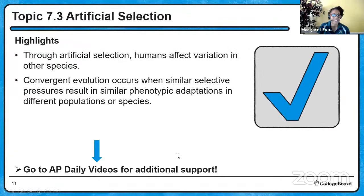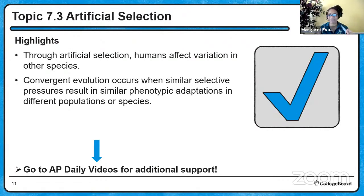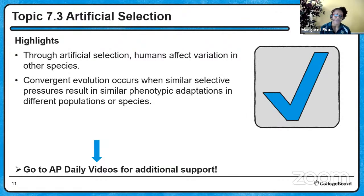Moving on to 7.3, artificial selection - bringing back my broccoli. Remember that not only do you have natural forces working in the environment, but humans have actually been able to affect variation in many species. Humans have been able to selectively breed organisms through agricultural means, and sports means as it relates to breeding horses, dogs, and cats. So there is an element of selection being implemented by human activities.